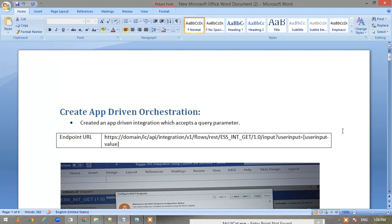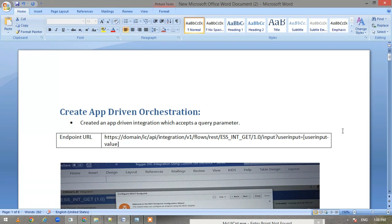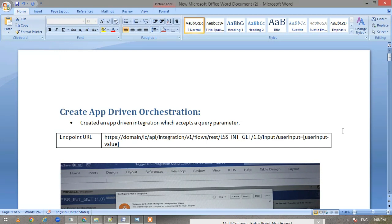Recently in one of my projects, I had a requirement wherein the integrations need to be triggered manually from the ESS job. The users don't want to go into OIC and trigger the integration. Instead, they want to do this activity by using an ESS job. In today's tutorial, we'll be covering that scenario.